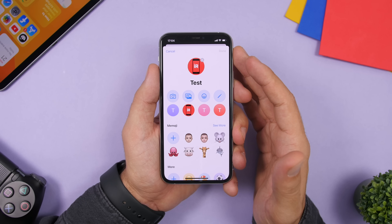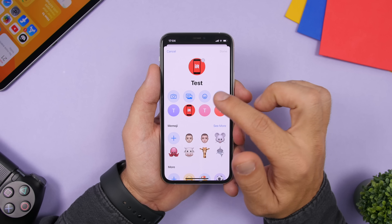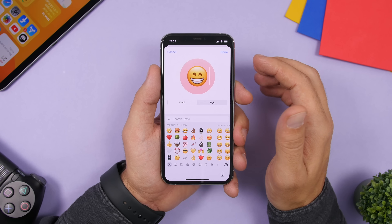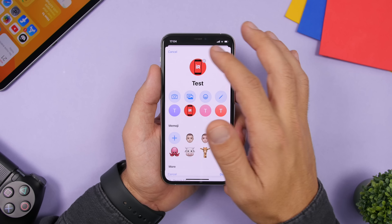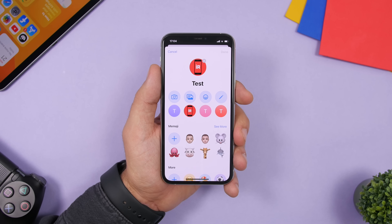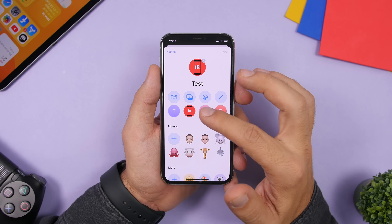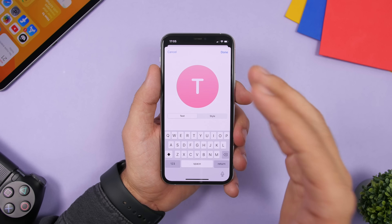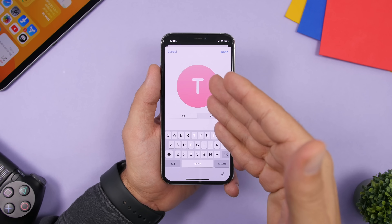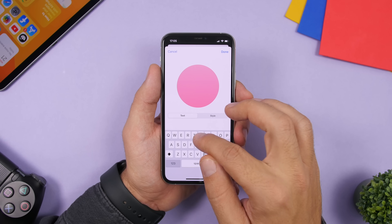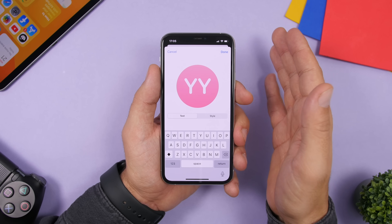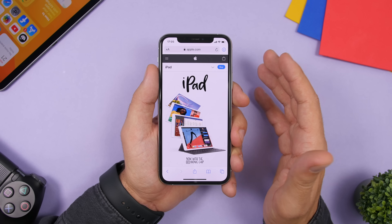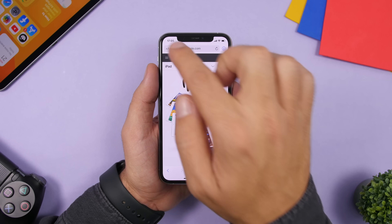With iOS 14 you can set an emoji as a profile picture for one of your contacts. Just go to edit the contact, tap the profile picture area, and select any emoji to set as their profile picture. You can also choose initials and customize them — for example if only the first letter shows, you can add more letters and customize it however you want.